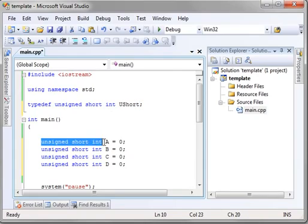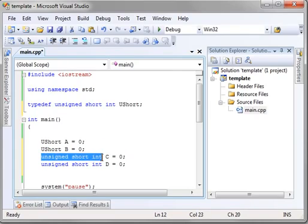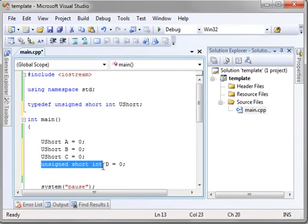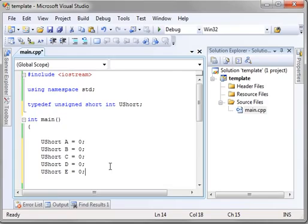So, we can actually replace all of these with ushort. And any additional ones we want to create, we can just type ushort. So, it's much cleaner, much easier to read, but you would have to memorize what this means.